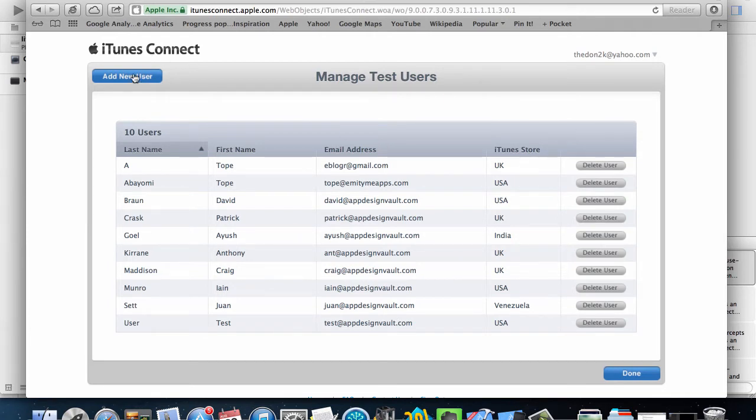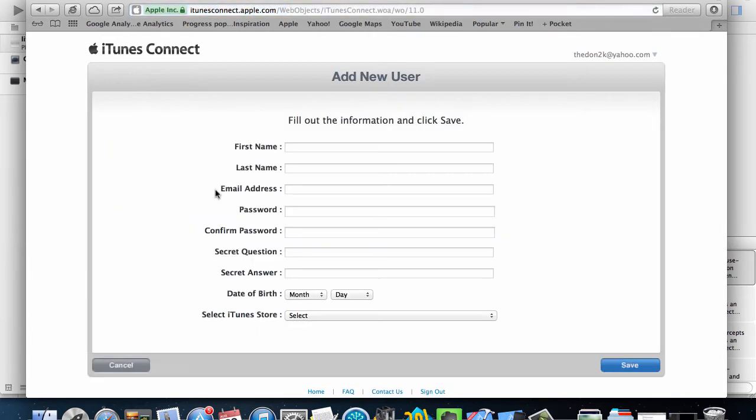So I have a list of test users here. What you want to do is add new user and then fill in this information. Basically this is where you're going to use to log in to your newsstand while you're testing in the sandbox.